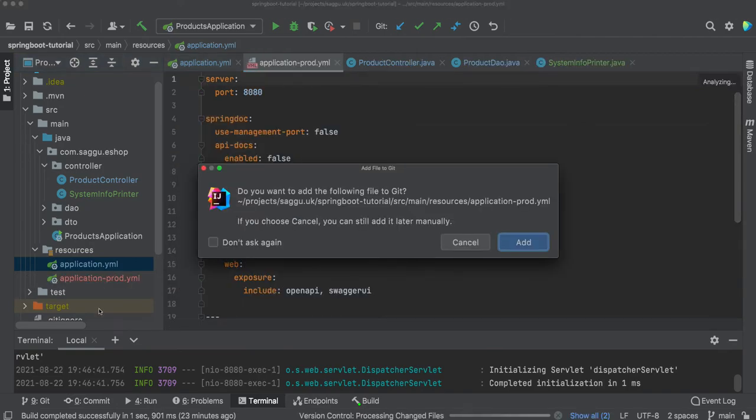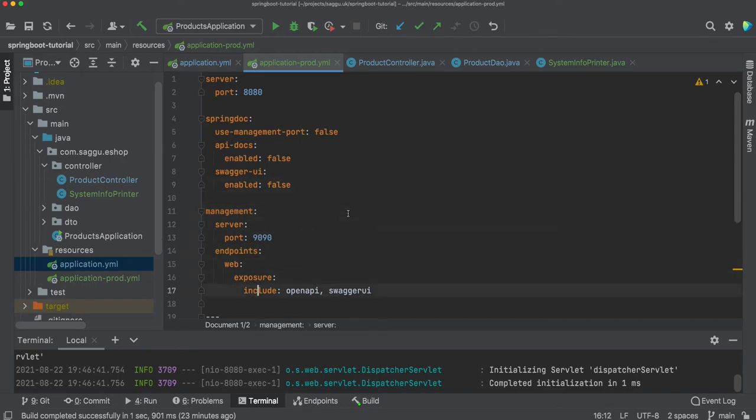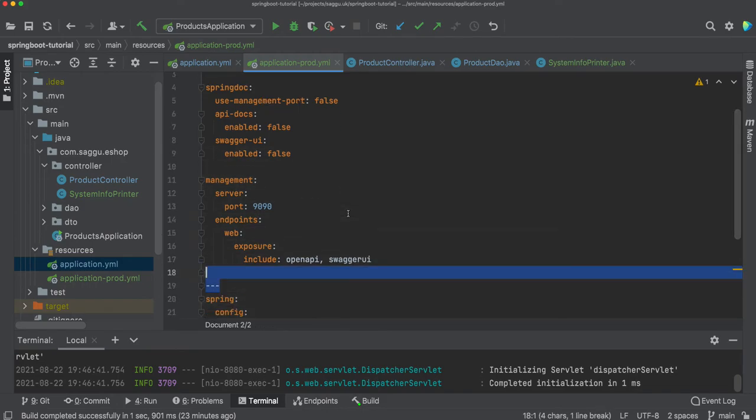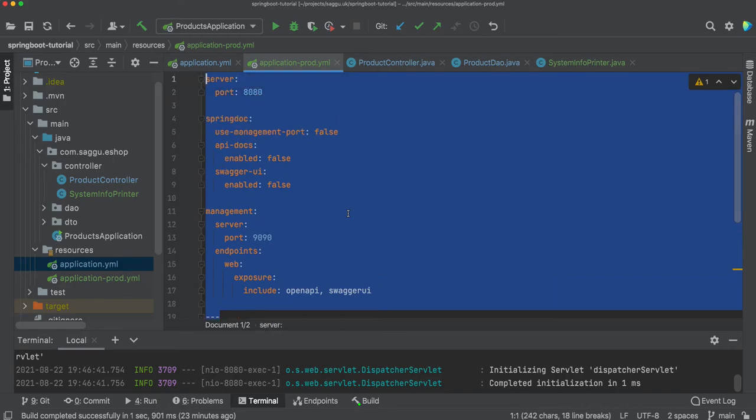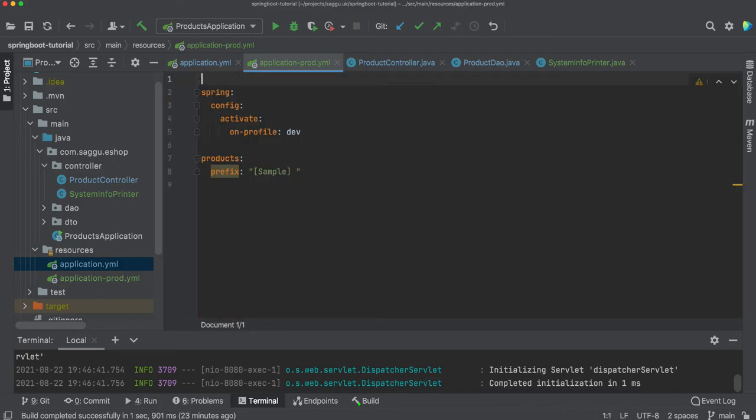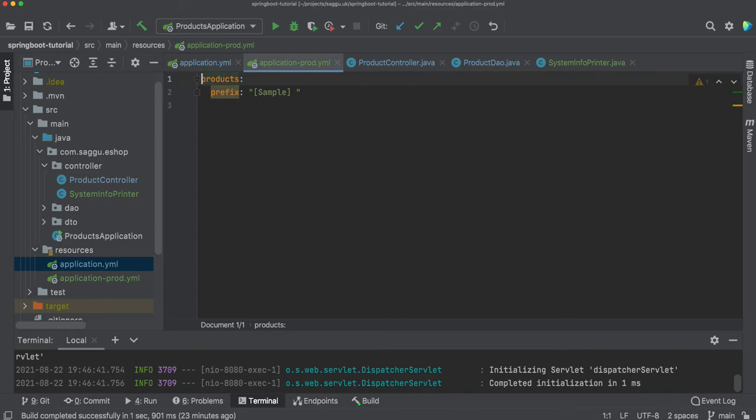So what I will be able to do with application-prod.yaml, let's remove everything. Just to prove, so now we don't have to say spring.config.activate.on-profile: dev because this is only needed when you are in the same application.yaml.